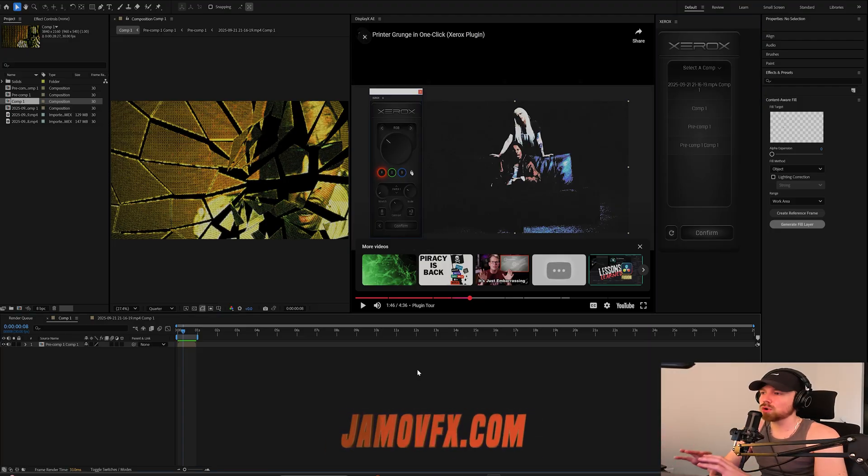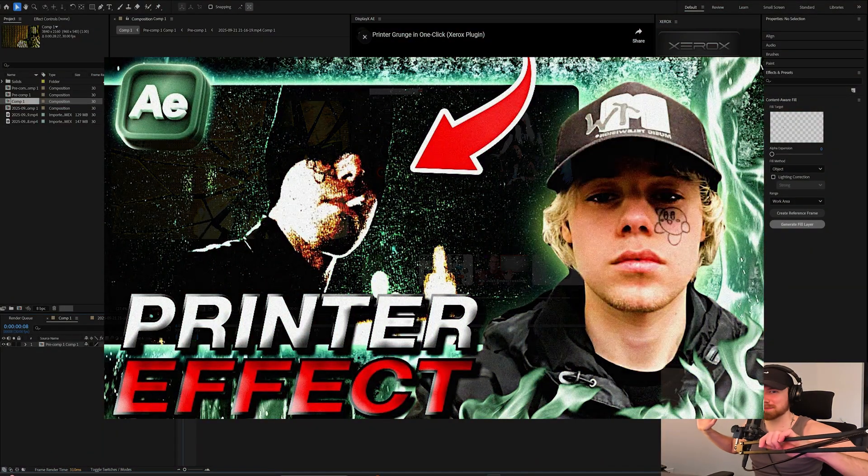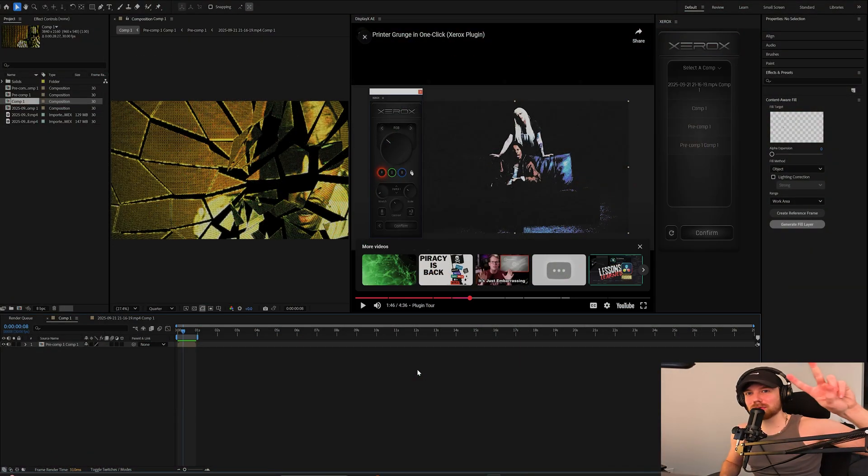And if you guys want to make cool printer effects like this on the screen, go check out that other tutorial. Yeah man, that's about it. Appreciate y'all boys, peace out.